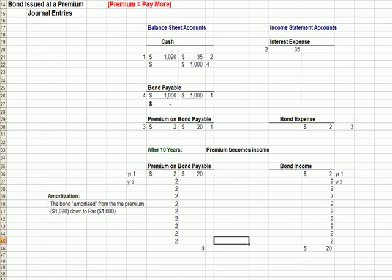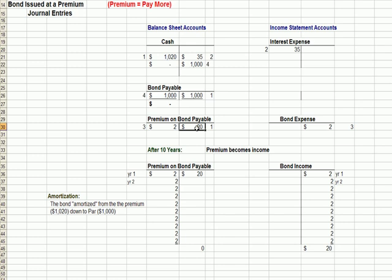Let's look at that bond issued at a premium and the related journal entries in terms of how they would look in T-accounts. Premium means the buyer paid more than the face amount of $1,000. I have balance sheet accounts on the left and income statement accounts on the right. Our first entry: cash comes in the door as a debit, we set up a liability for bond payable as a credit, and the difference to make the entry balance goes to premium on bond payable. Every six months we recognize an interest expense by debiting and pay out cash. And what we do to process the premium on bonds payable is every year reduce the premium on bond payable and take some of that premium into income.